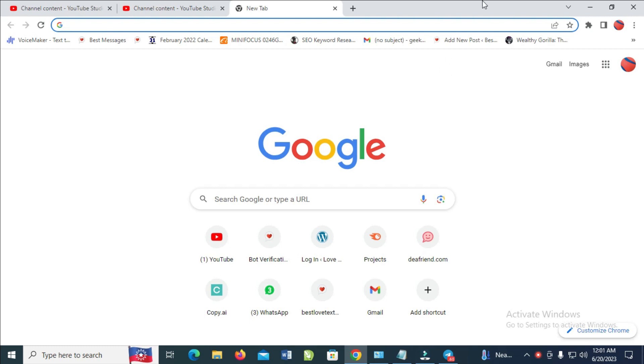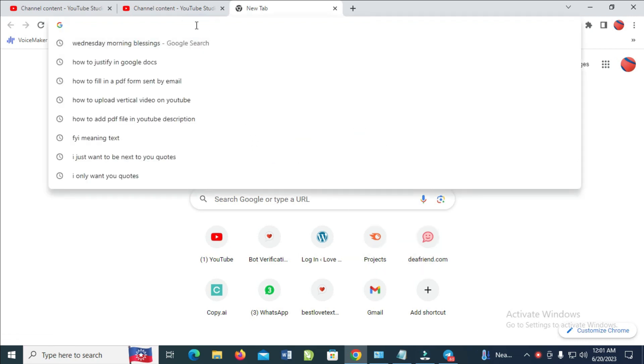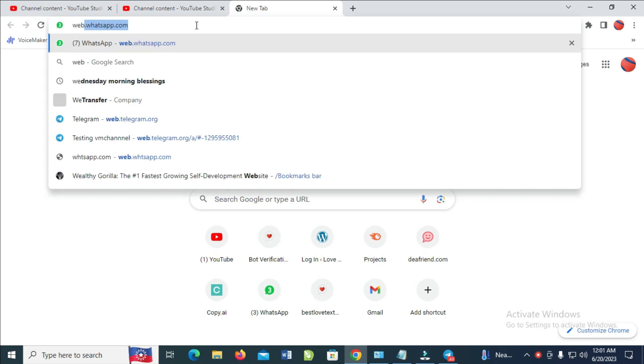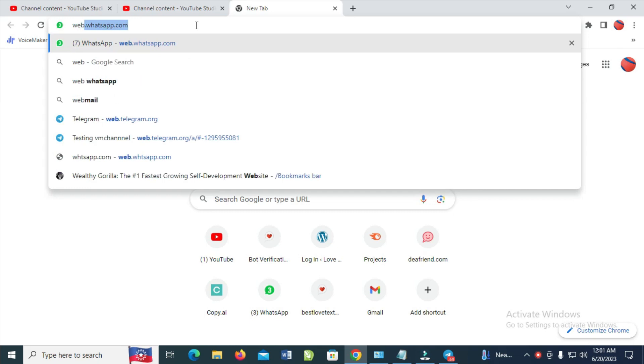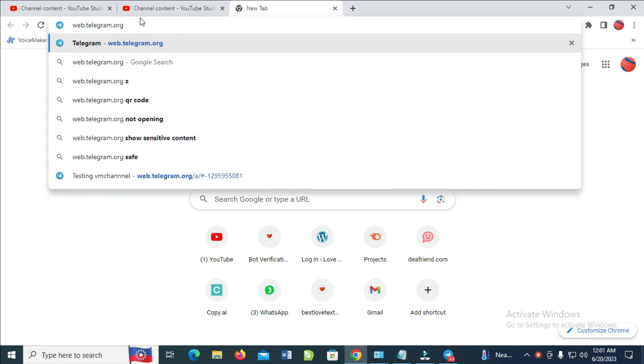So to do this, firstly, what you have to do is open any browser on your PC. When done with that, the next thing is to come to the address bar and enter this website, which is web.telegram.org.